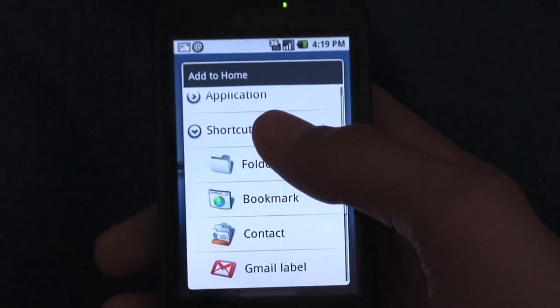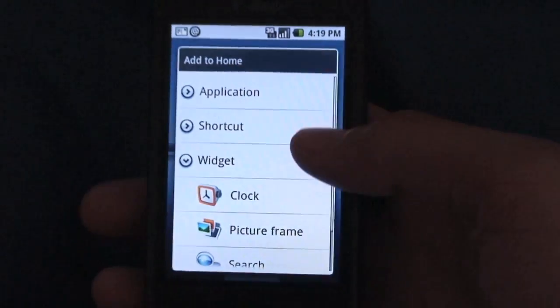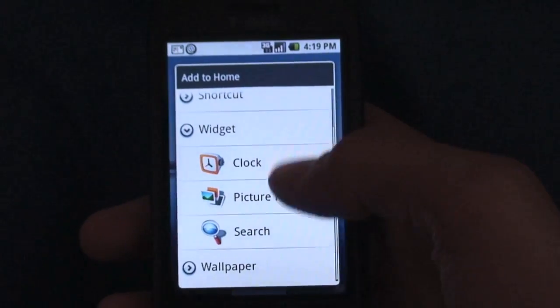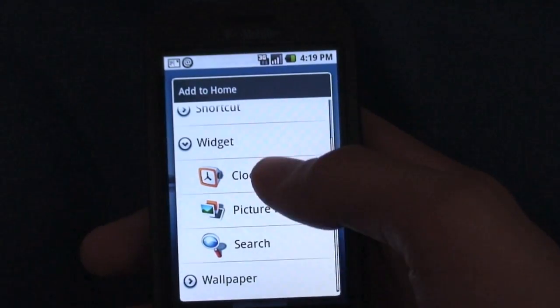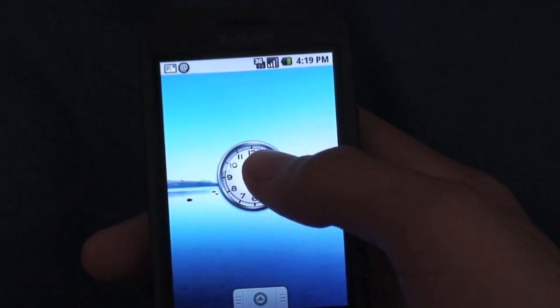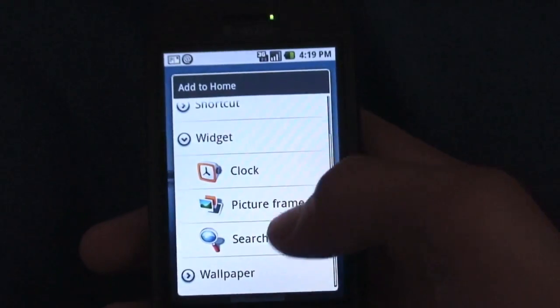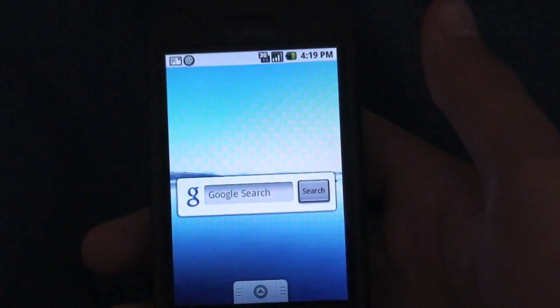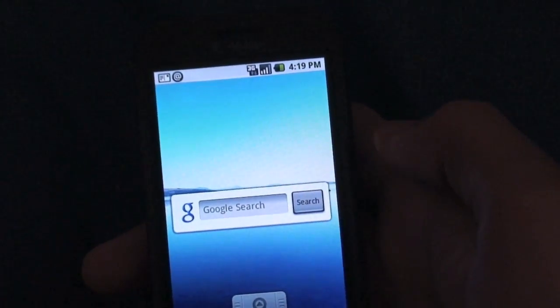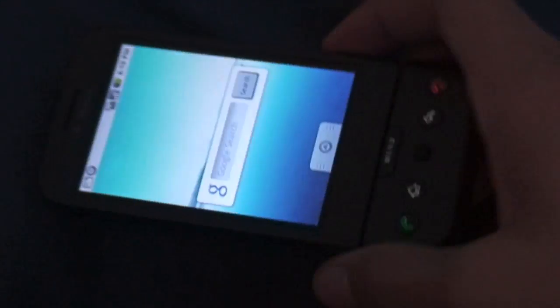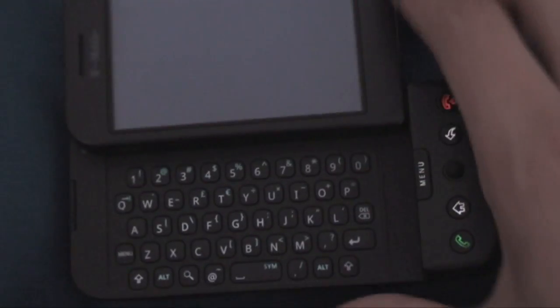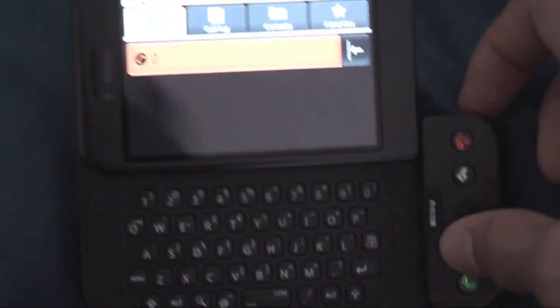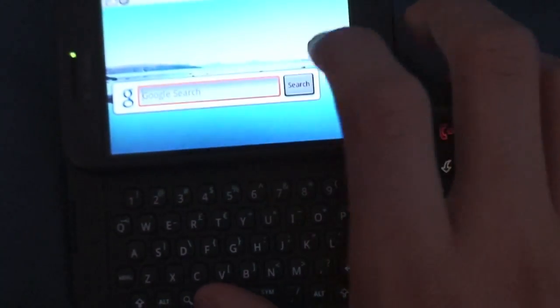So that's pretty much it for shortcuts. You also have widgets. Now from Android OS 1.0 they only give you three: clock, picture frame, and search. If I go to clock you guys already saw this widget, that's the analog clock. The other thing is a search widget which is pretty cool. You can do an instant Google search right from the home screen. Of course you can slide open the T-Mobile G1's keyboard and use that on the actual home screen. And when you tap on the widget...